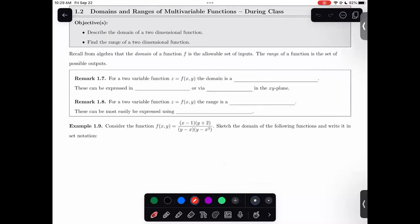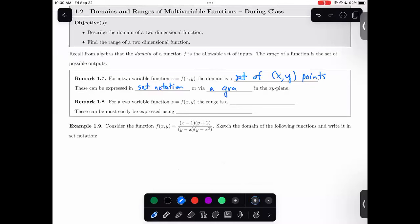Just to reiterate: the domain is a set of x, y points. This can be expressed in set notation or via a graph in the xy plane. After all, these are our inputs — the domain is always the set of inputs for f(x,y). For our two-variable function, the range is a set of z values. The range is always the outputs. Because outputs are just real numbers, they can most easily be expressed using interval notation.